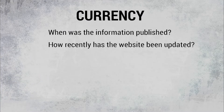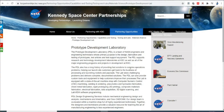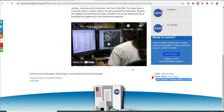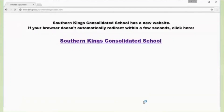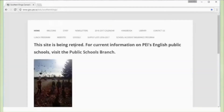How recently has the website been updated? To see how recently a website has been updated, look at the very bottom of the page in the footer area. Usually there will be a year or range of years showing how long the site has existed. If the site is no longer being updated, you will be able to see what year it was last updated. Another way to check this is to click on the links on the page — are they functional? If not, that's a pretty good indication the site is no longer active and the information it contains may not be accurate.